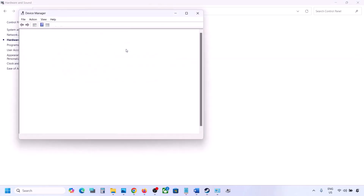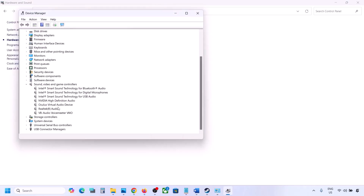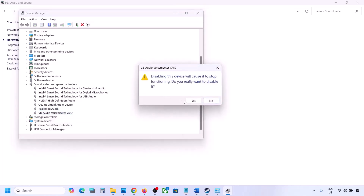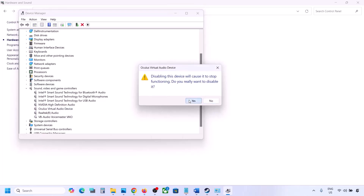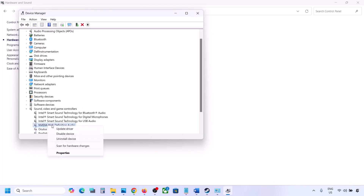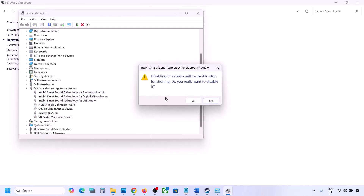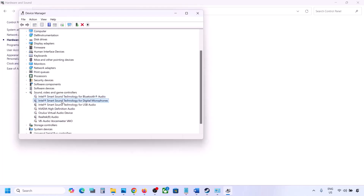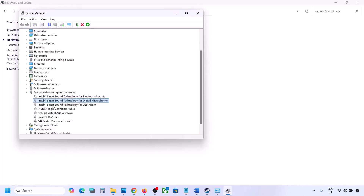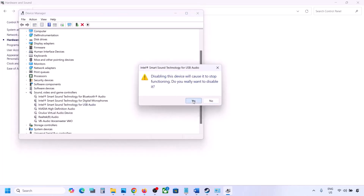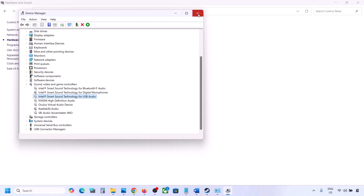Do the same in Device Manager. Right-click the Start menu, go to Device Manager, and expand 'Sound, video and game controllers.' Keep your primary audio device (such as Realtek) enabled and right-click to disable any unused devices like Oculus or Nvidia audio. You can always re-enable them. Make sure to restart your computer after making these changes.